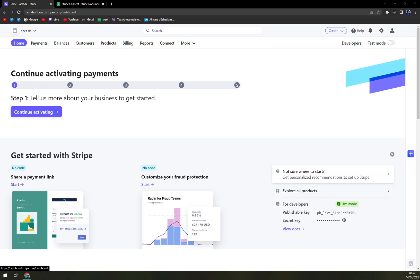Hello guys, my name is Matthew. And in today's video, I'm going to show you how you can easily mark your invoice as paid with Stripe.